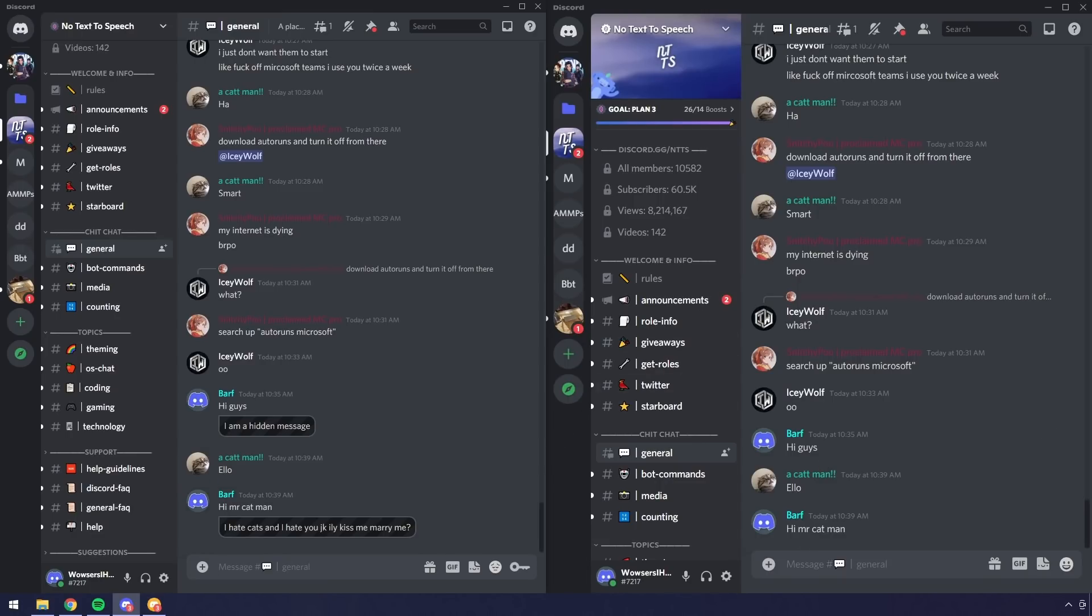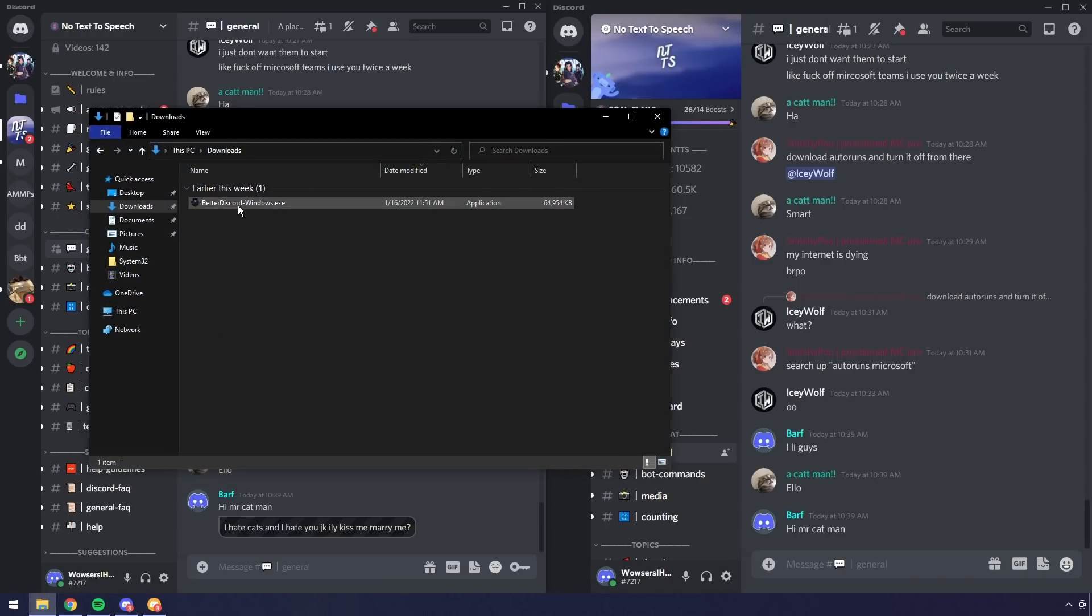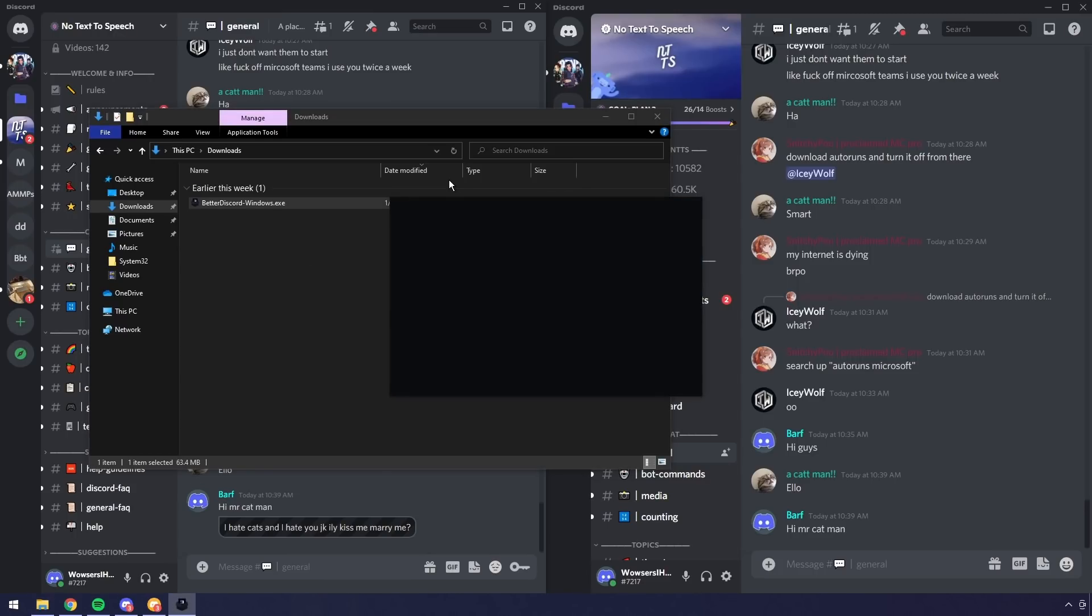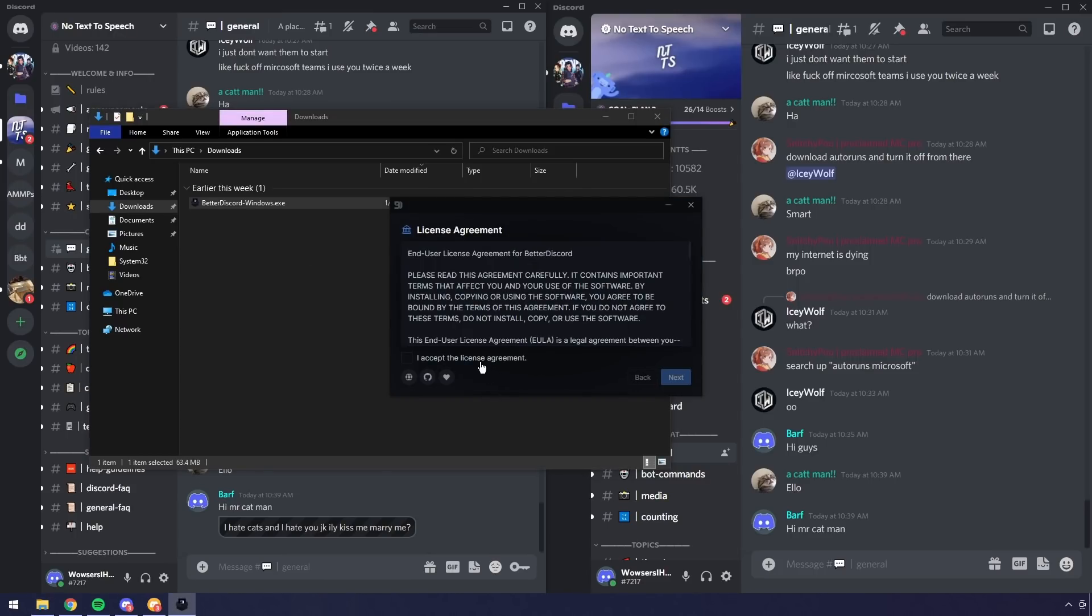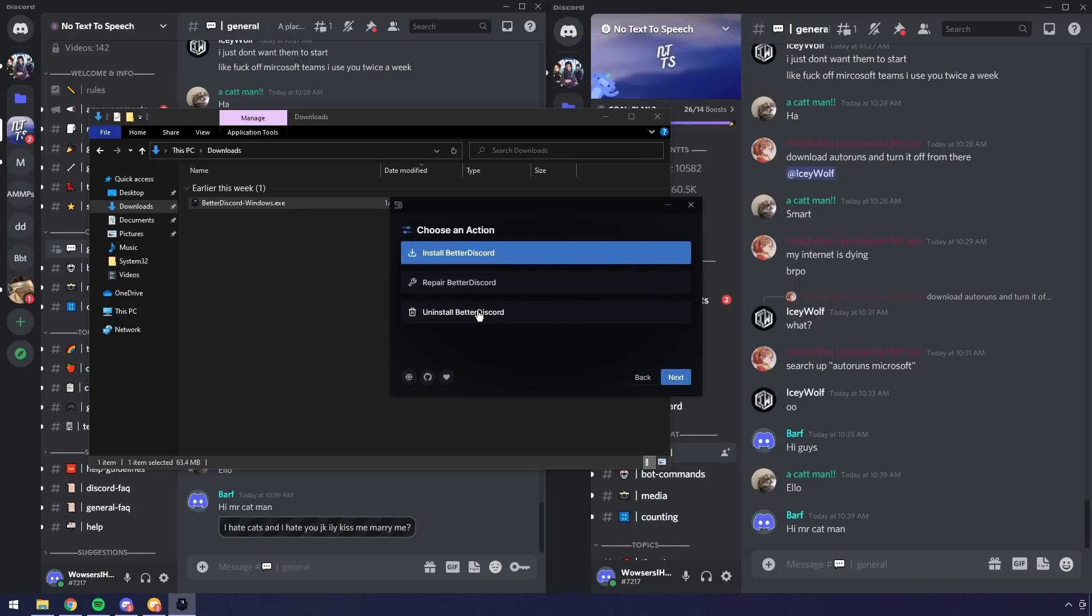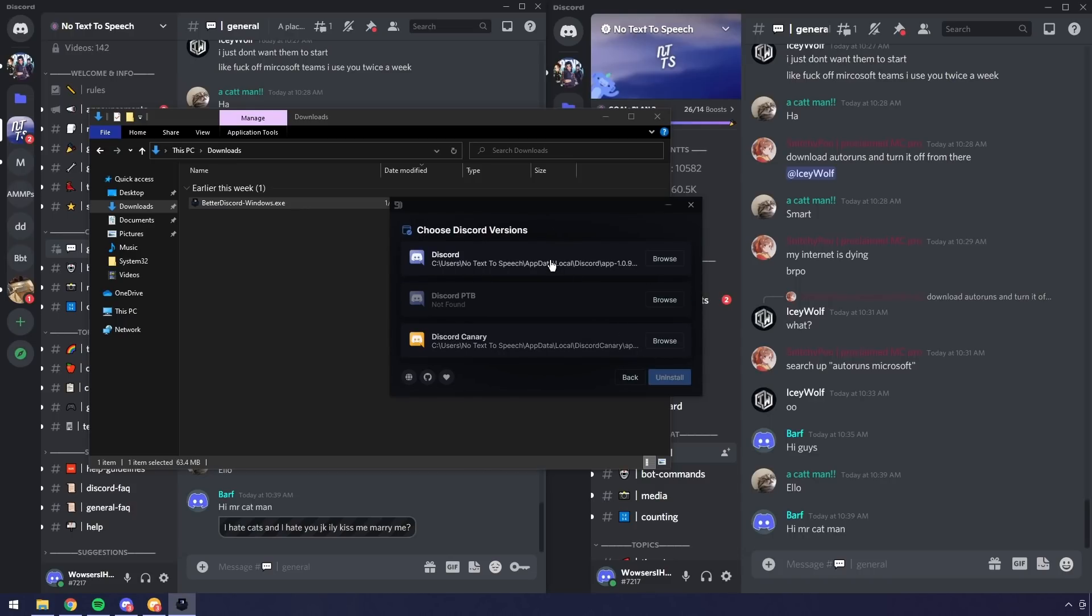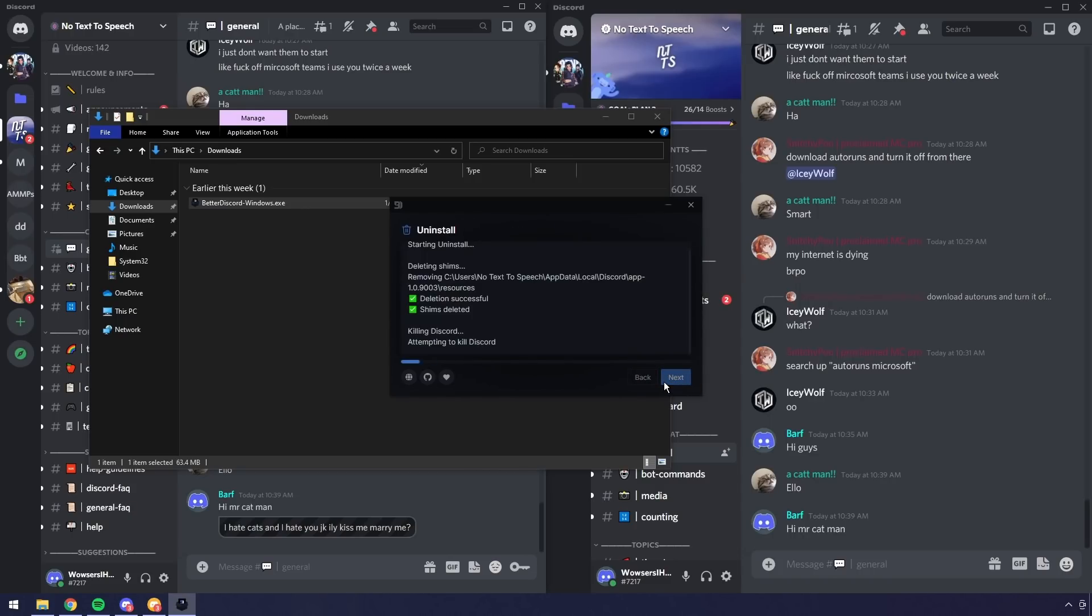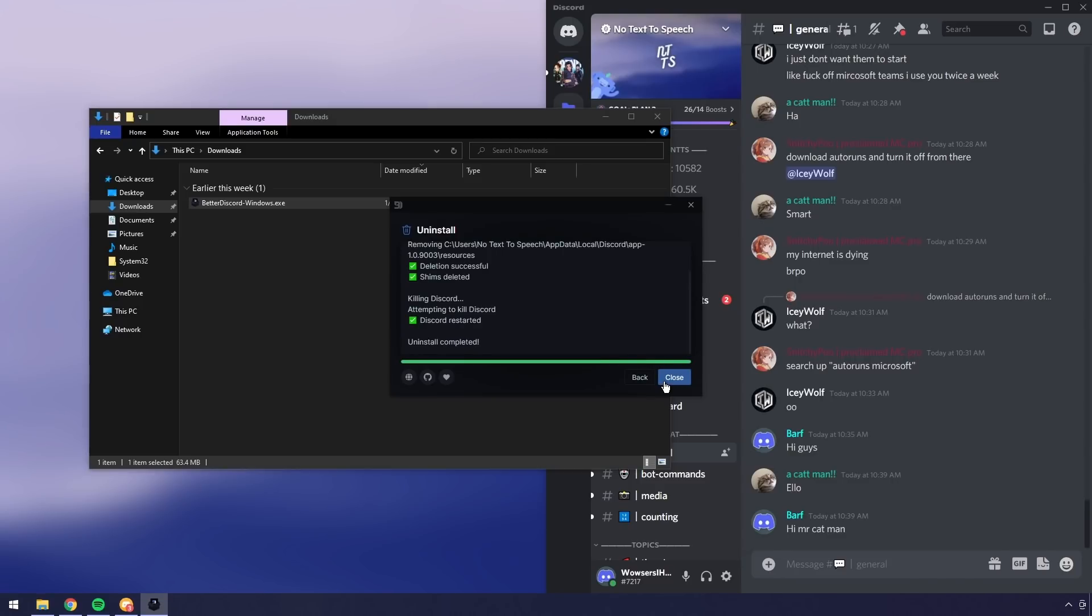So just a little bit of fun you can have. Now if you want to uninstall it, all you need to do is just go through the BetterDiscord installer and it has an uninstall feature in it. I'll quickly show you. Accept the license agreement, click next, click uninstall BetterDiscord, click next, then click on Discord, click uninstall. Discord's going to restart.